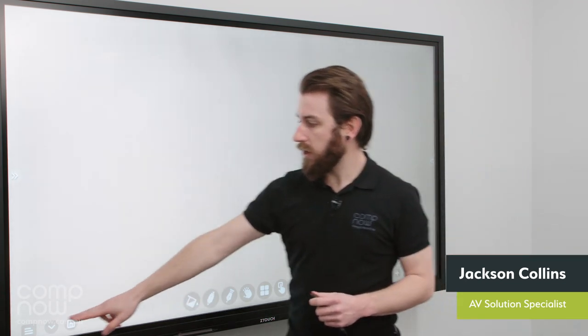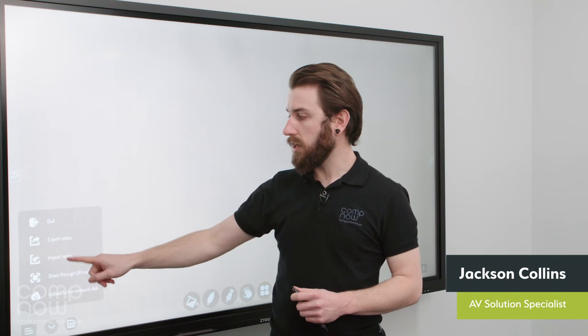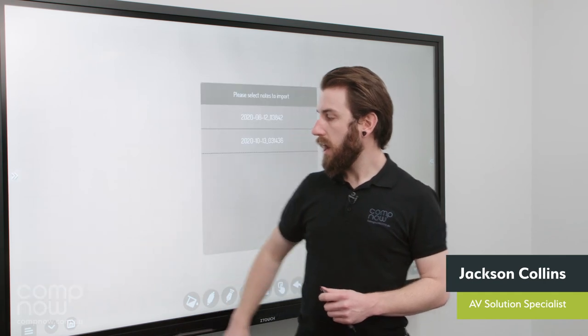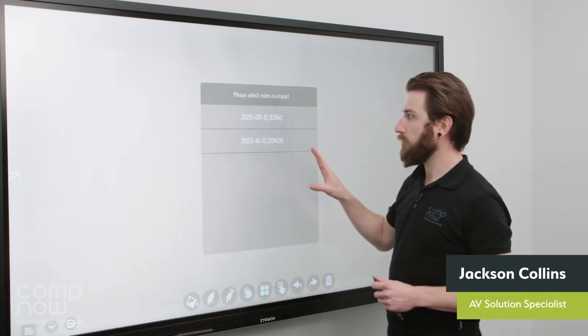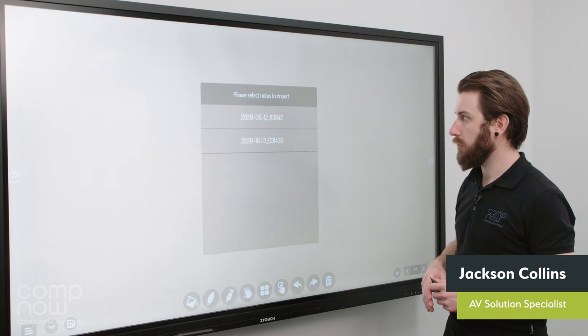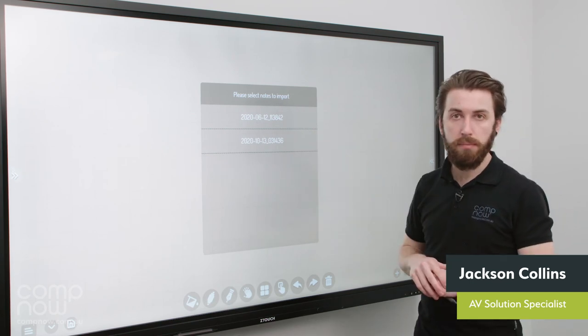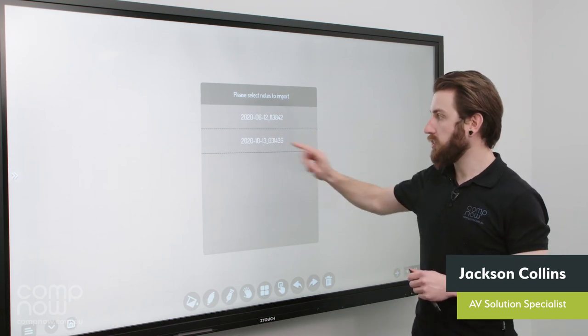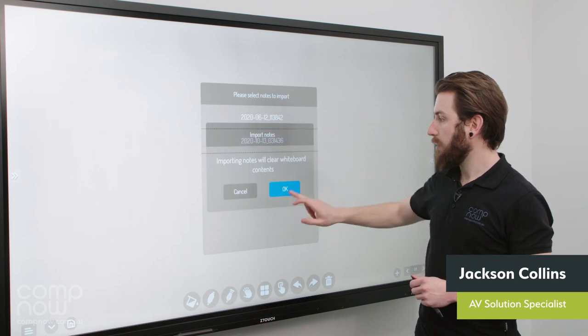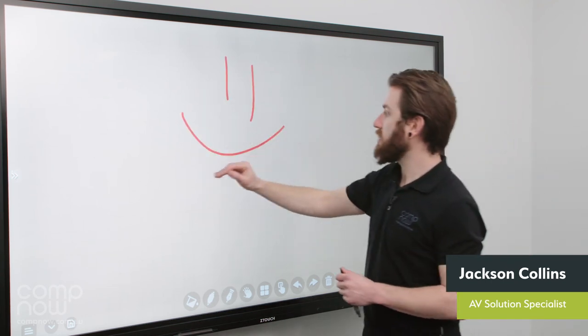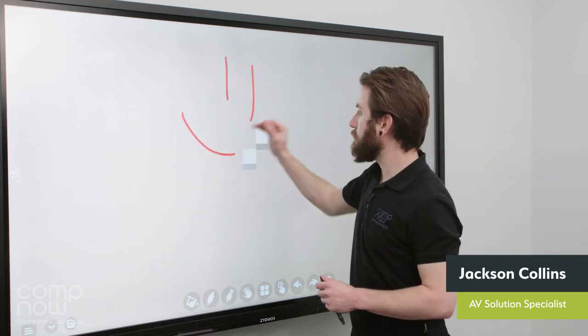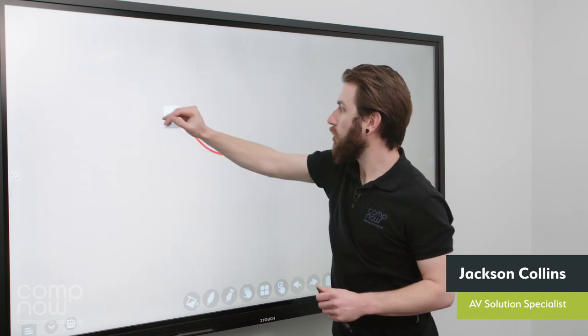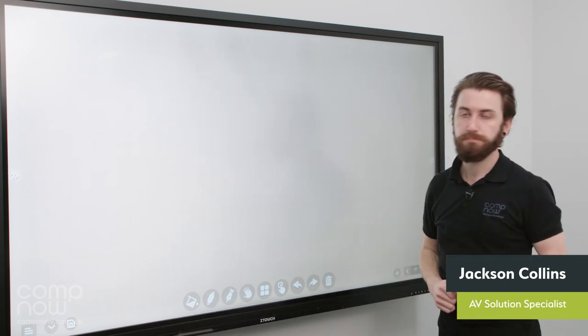And I can then come down to my menu again and choose the import notes option. And I can then import that content back onto the board again. So you can see a couple of drawings here that have been pre-saved. That bottom one there is what I just did. I press on that, I press on OK. My content is back again. And I can continue working on that, to either erase it or whatever I need to do.